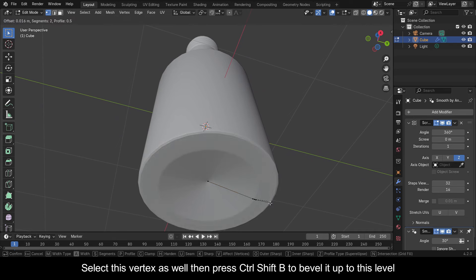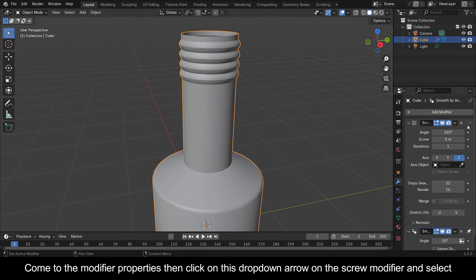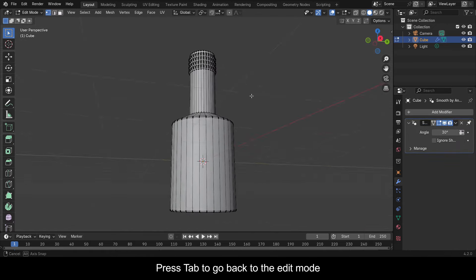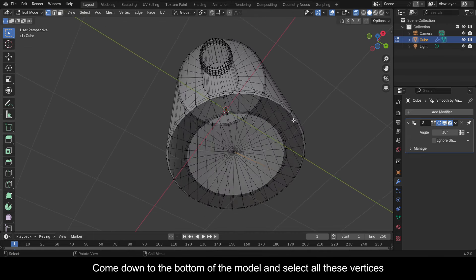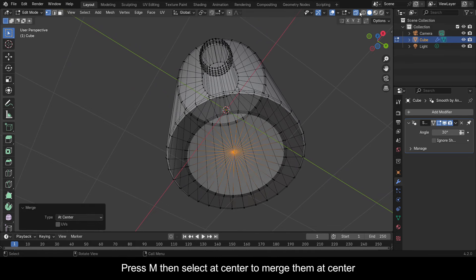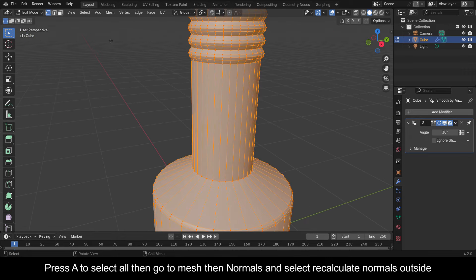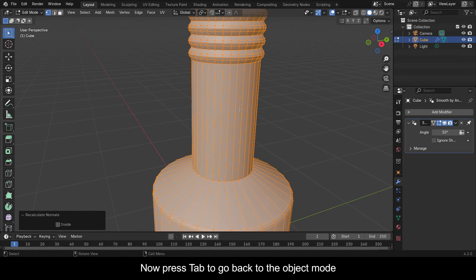Now press Tab to go to Object Mode. Come to the Modifier Properties, then click on the drop-down arrow on the Screw Modifier and select Apply. Press Tab to go back to Edit Mode. Click on this icon to turn on X-Ray visibility. Come down to the bottom of the model and select all these vertices. Press M then select At Center to merge them at center. Now if you select it you can see that it's one vertex.